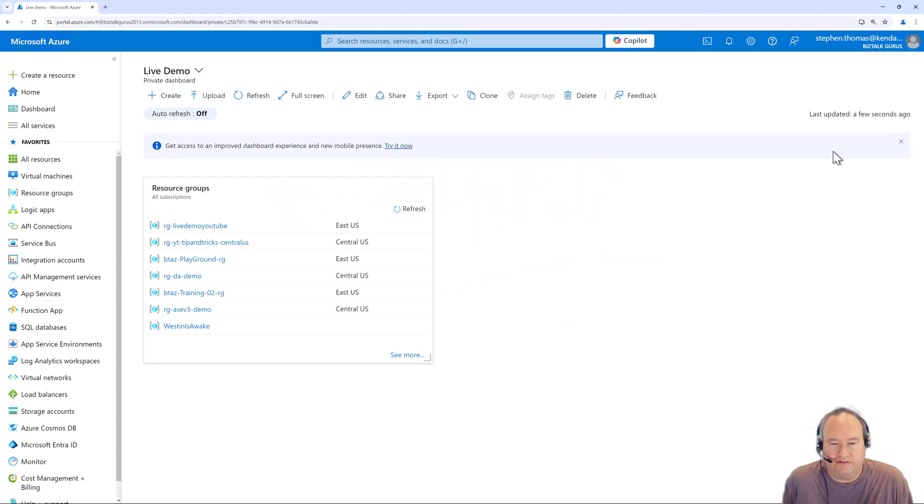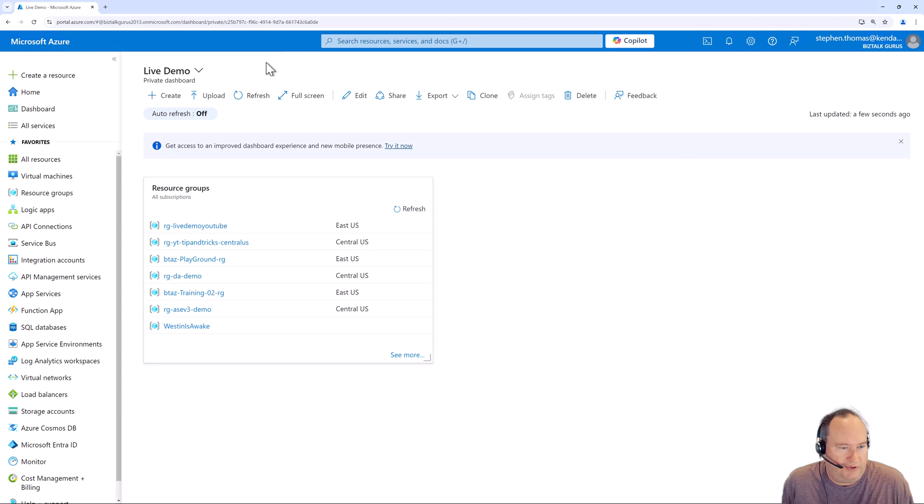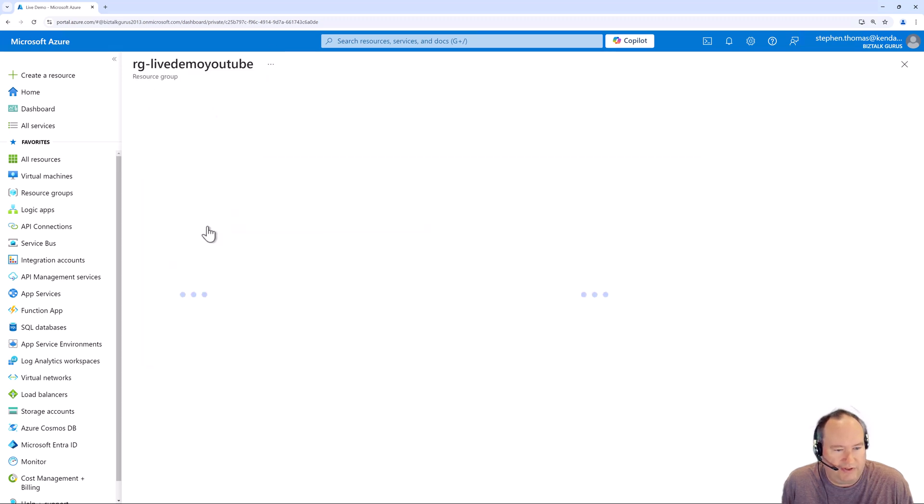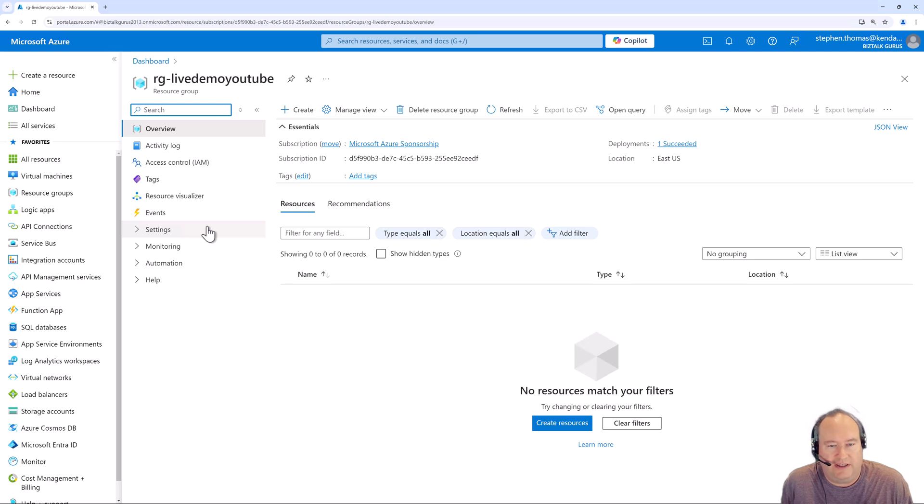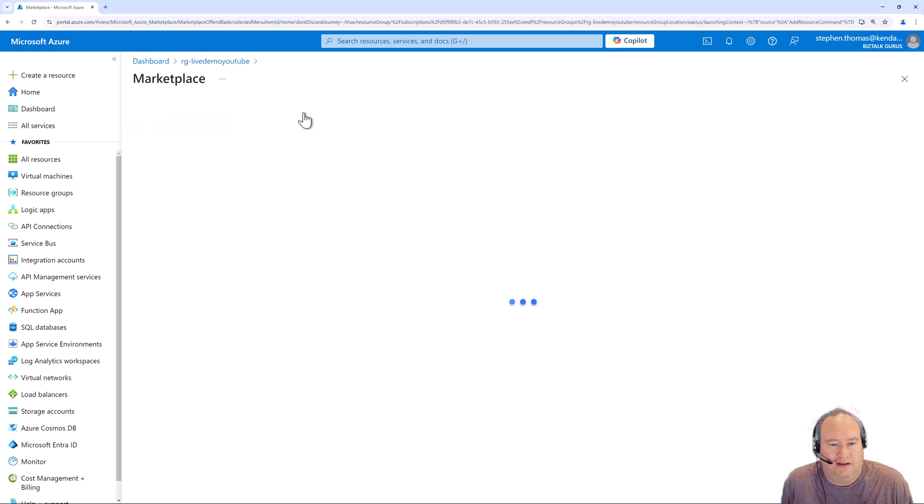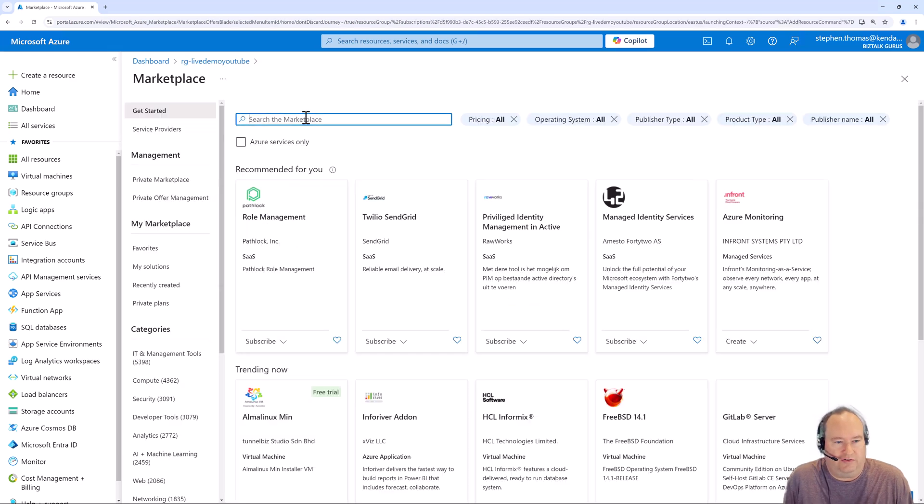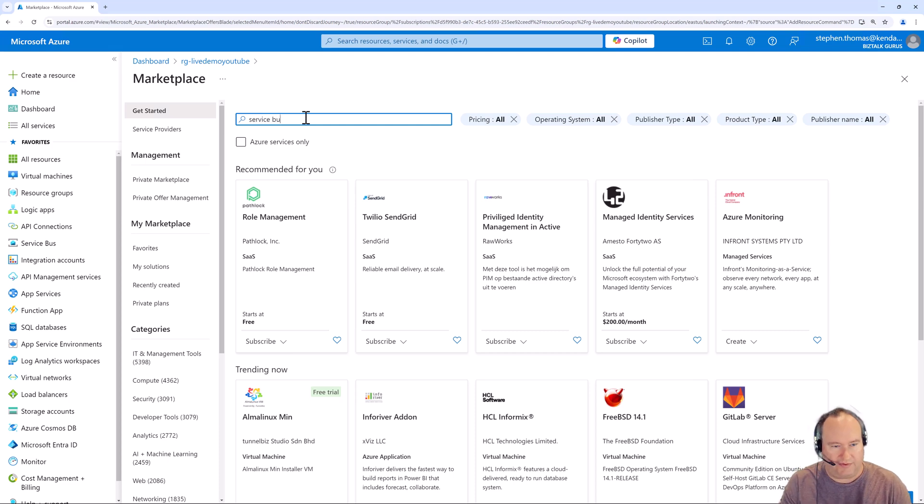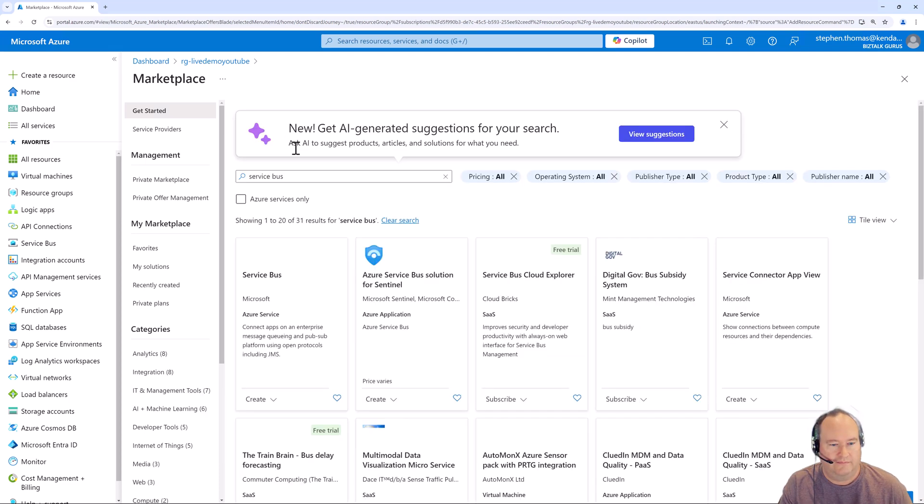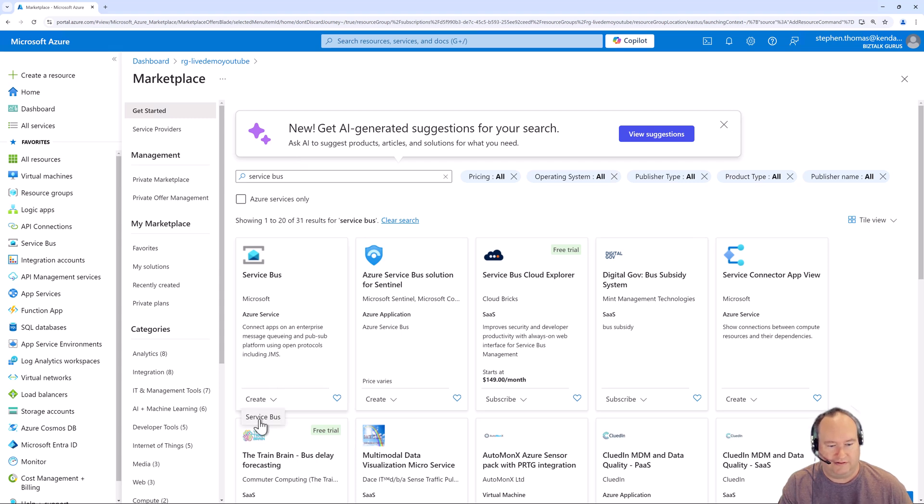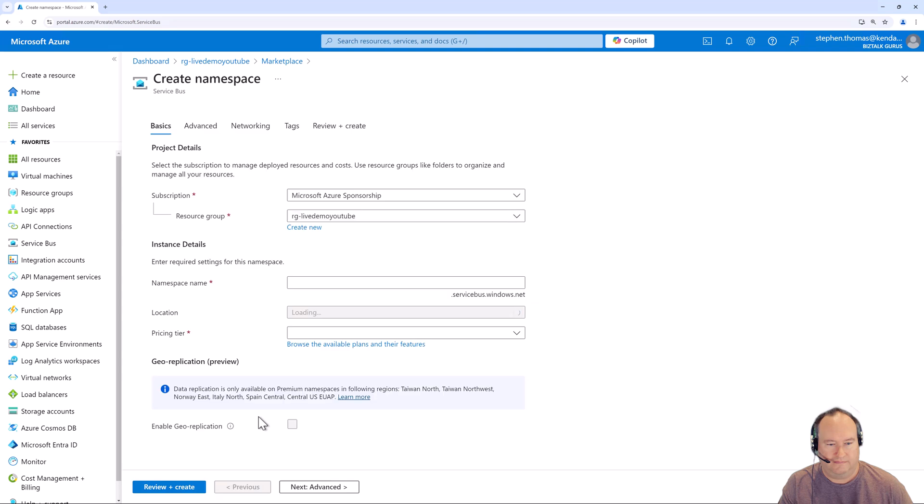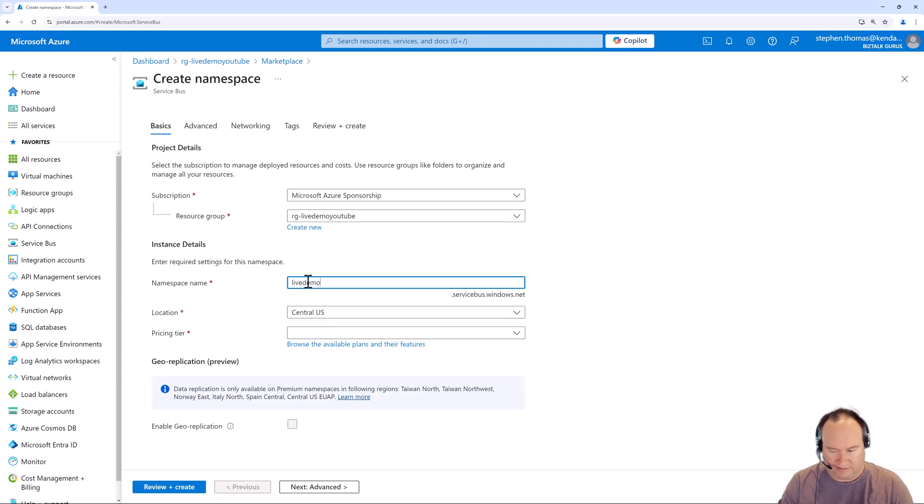I've now jumped into my Azure portal. I've already logged in. I've jumped to my live demo dashboard and let's go ahead and jump into my resource group and see how we can create a new Service Bus namespace. We go up here to create and I'm going to select Service Bus and come down here to create and give it a name, live demo and the date.